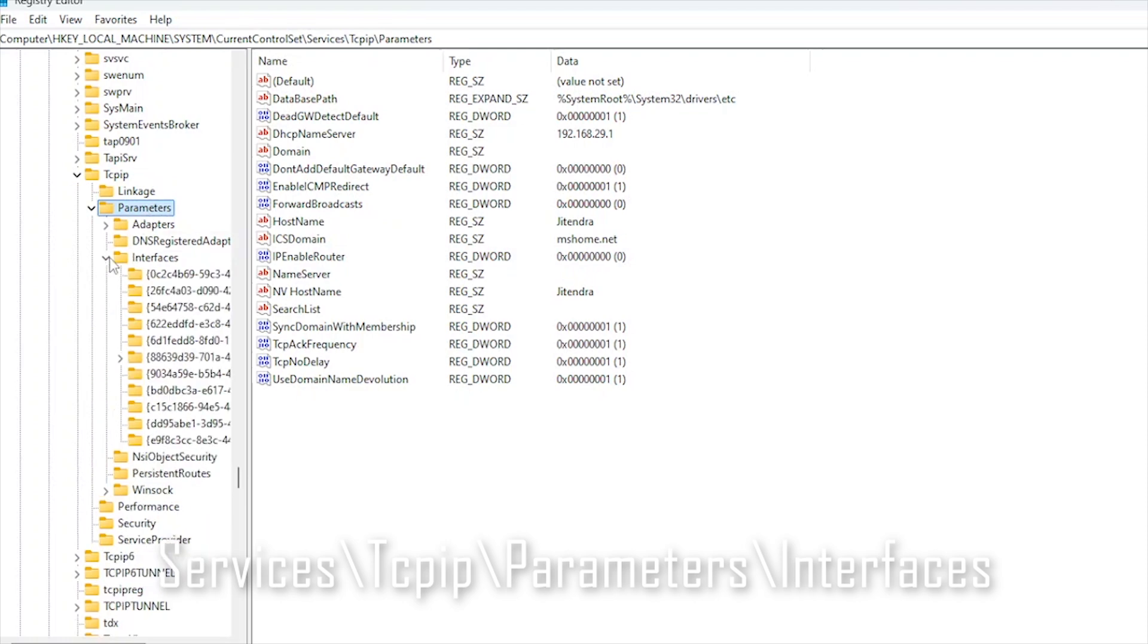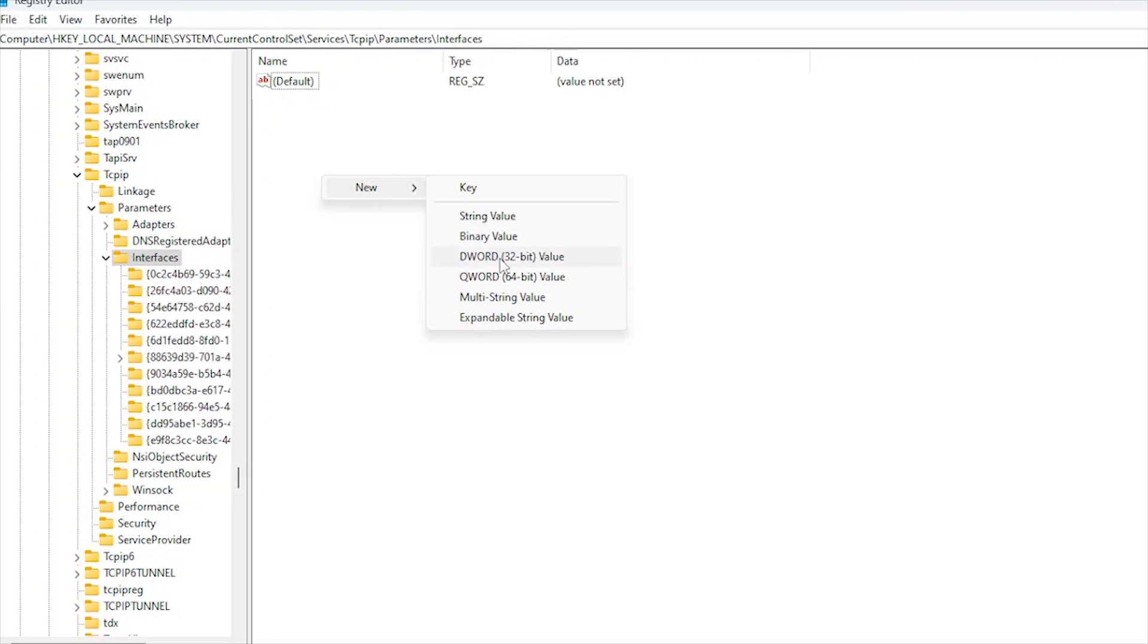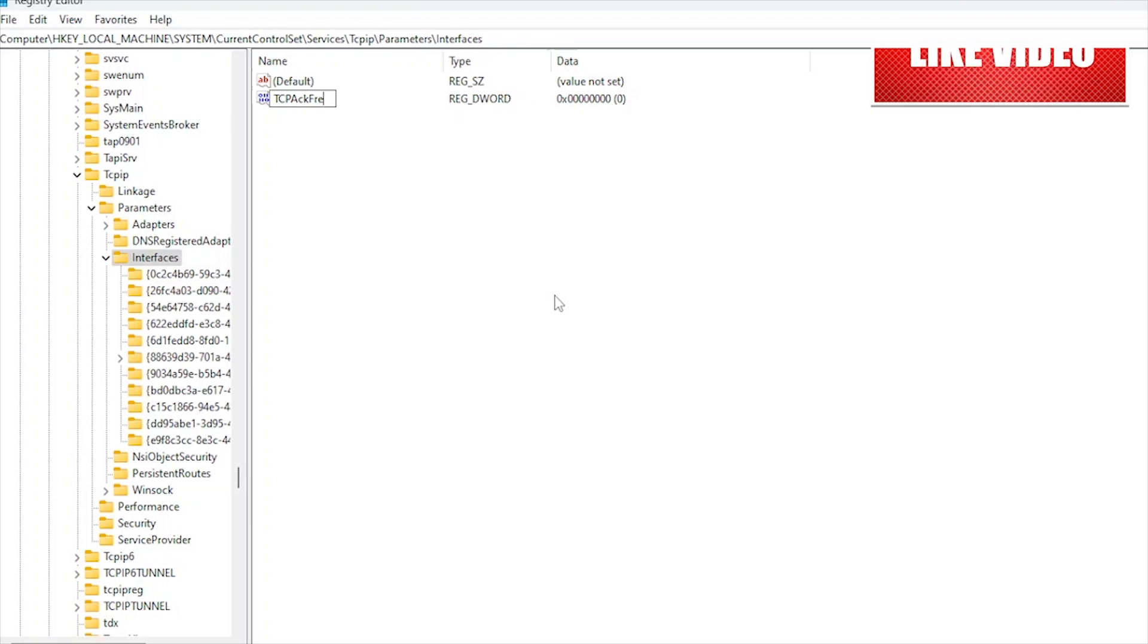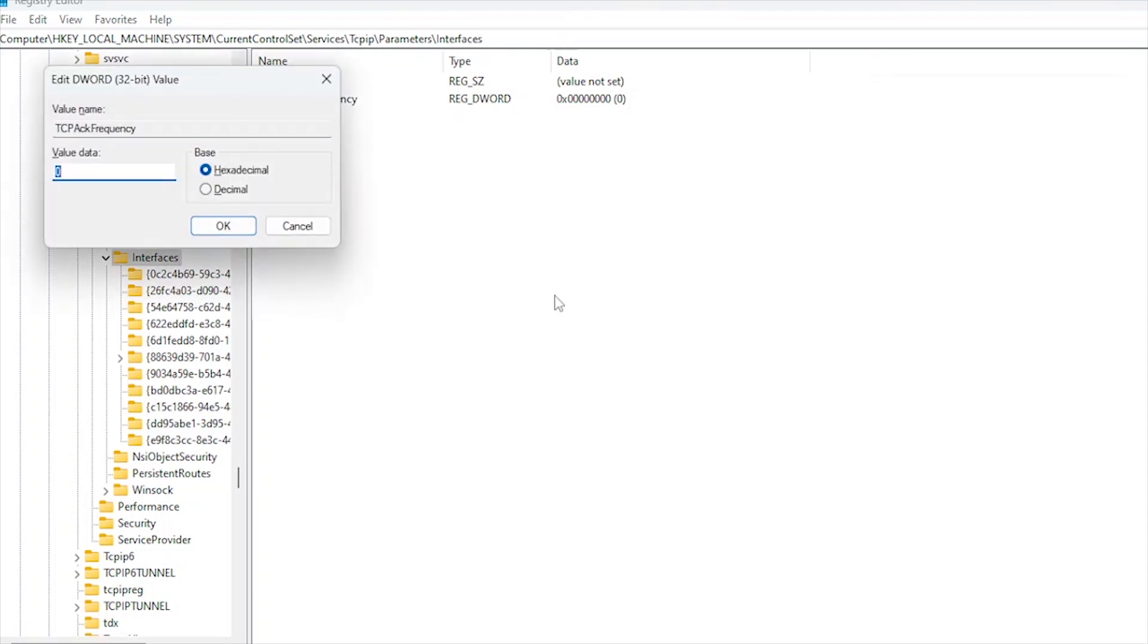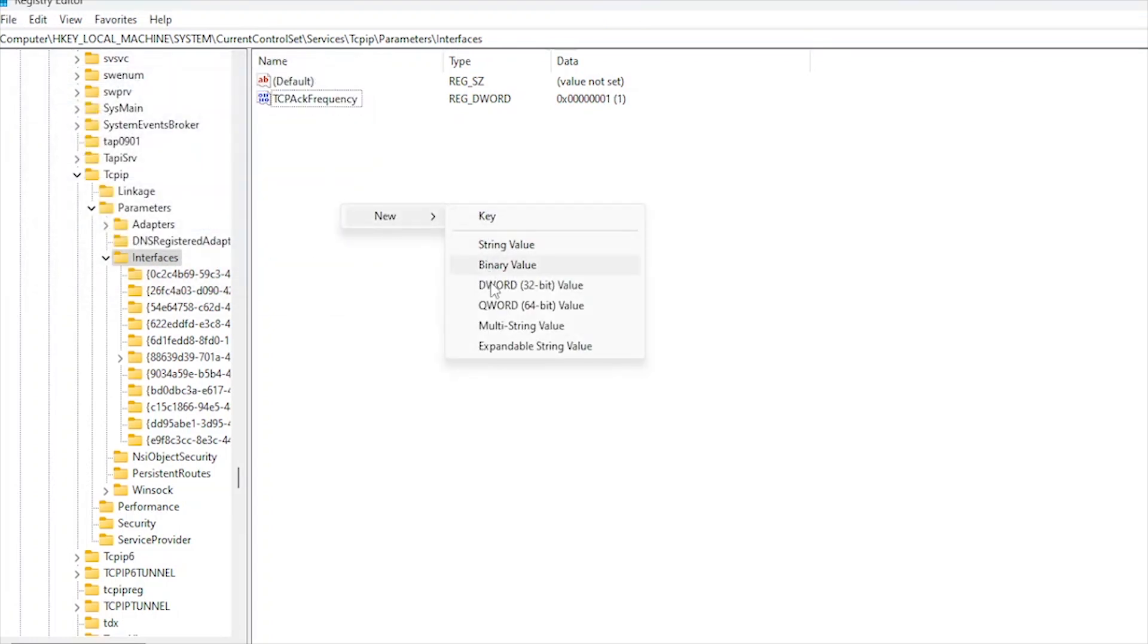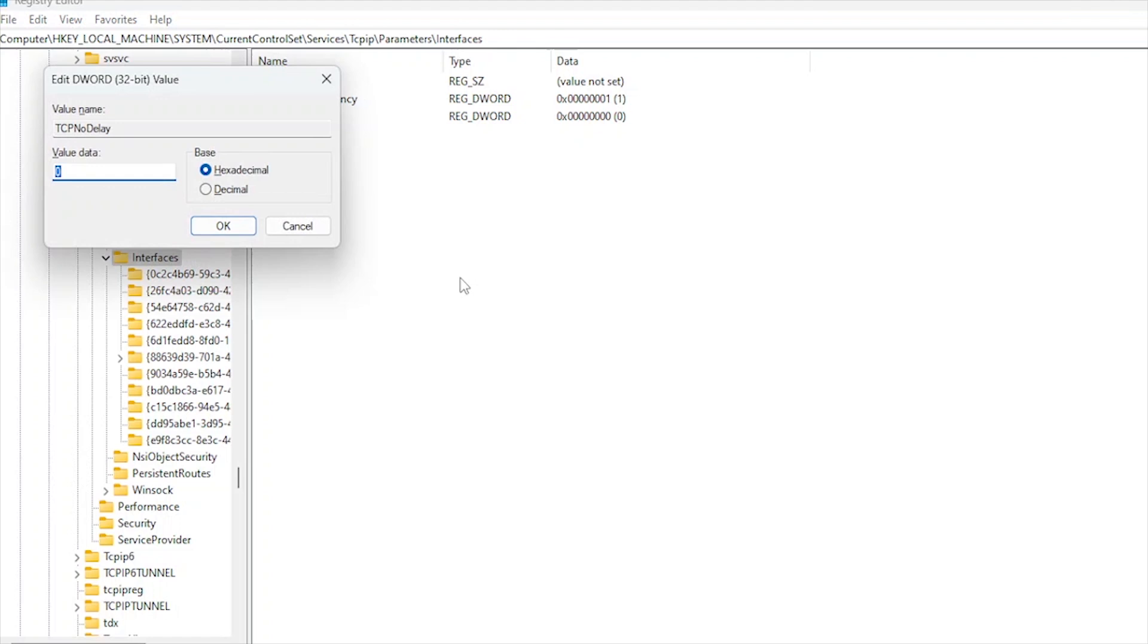Right Click and create two new DWORD 32-bit values: TcpAckFrequency. Set the value to 1. TcpNoDelay. Set the value to 1.